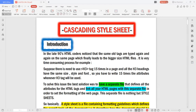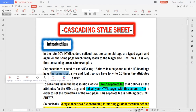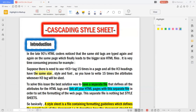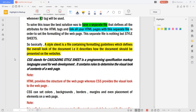Suppose there is a use of H3 tag 15 times in a page and all the H3 headings have the same style and font. To solve this issue, we will have a separate file — that is the external CSS.